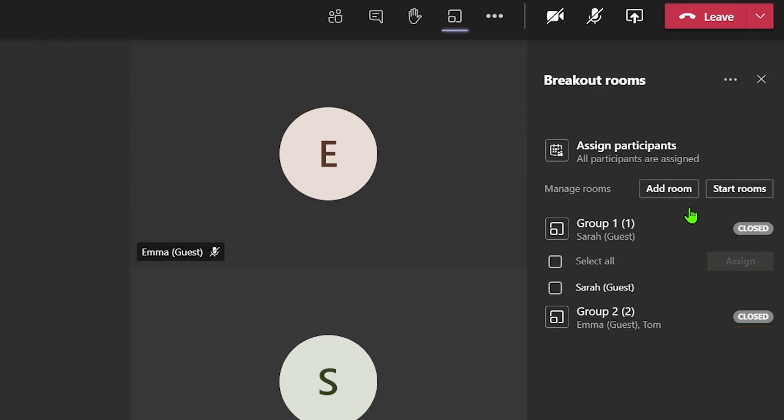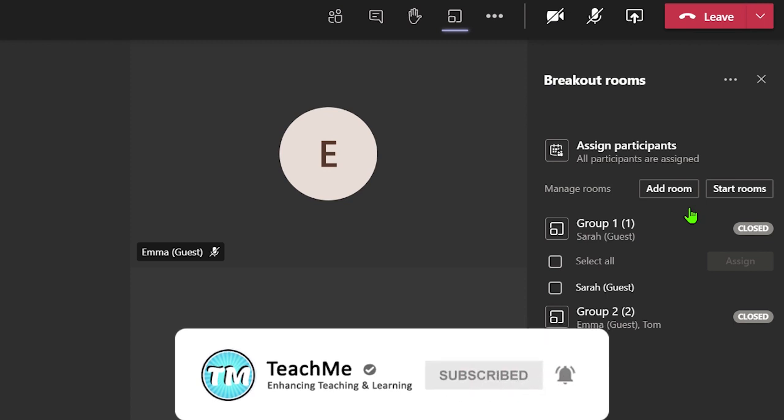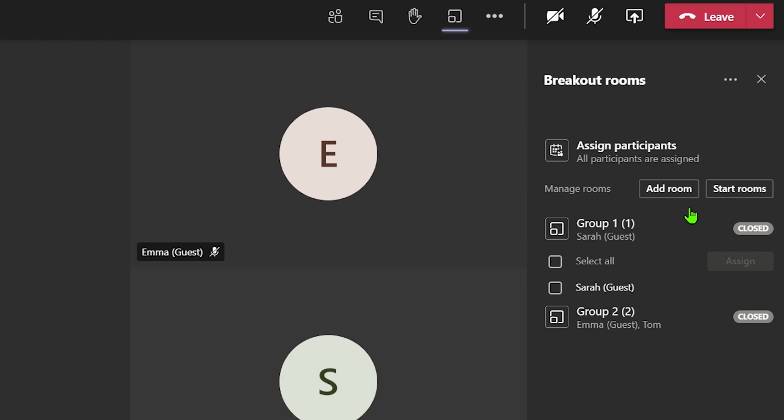However, the participants and the organizer will still have access to the files, whiteboard or the recording of the breakout room within a meeting chat and can access this again at a later date if they wish. But the participants can only access the materials from the room that they were assigned to.